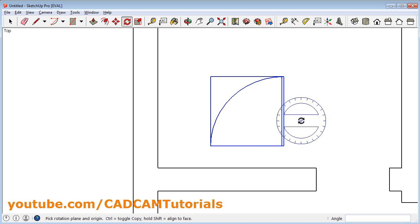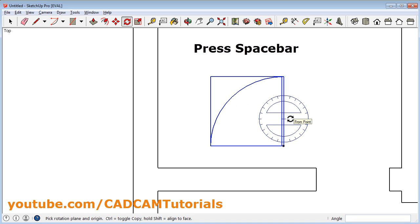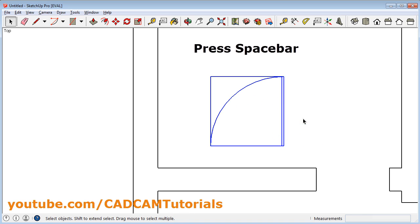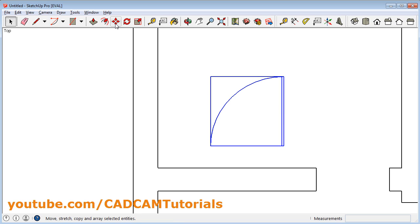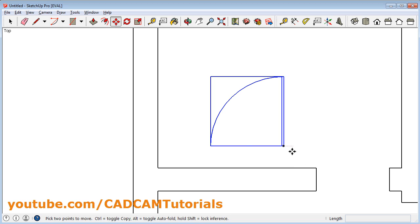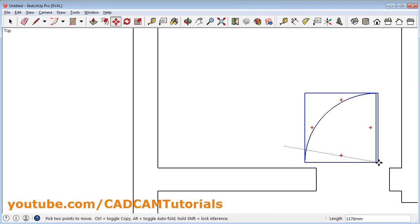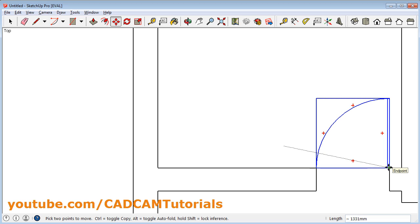Then press Space Bar. Then move this door — click on this door, then click on Move. Give this point as the reference point and give this point as the second point.